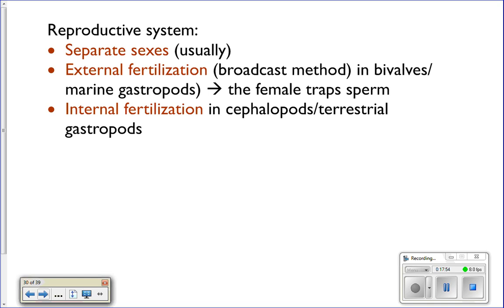The reproductive system: molluscs have separate sexes — male and female. Depending on the type, they do either internal or external fertilization. External fertilization is done by bivalves and gastropods: males release sperm into the water and females trap it to fertilize their eggs. Internal fertilization is done by cephalopods and some terrestrial gastropods: the male passes sperm directly to the female.